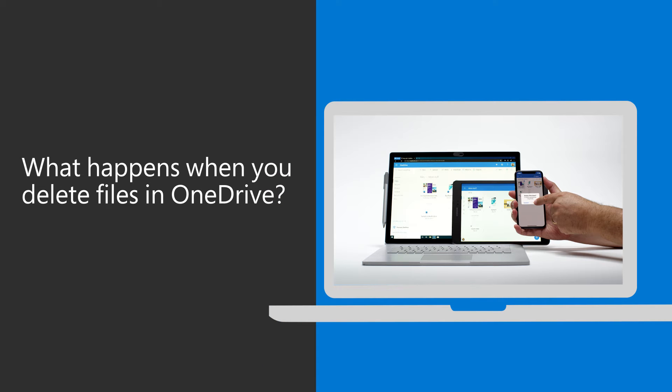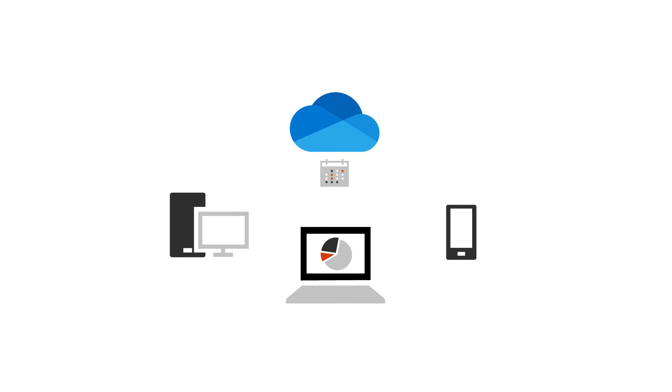When you store your files in OneDrive, you're storing in the cloud. It allows you to get files on any of your devices.